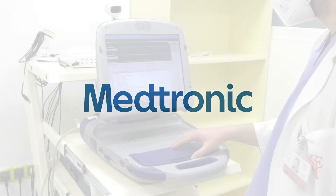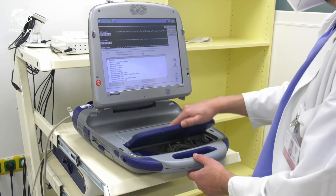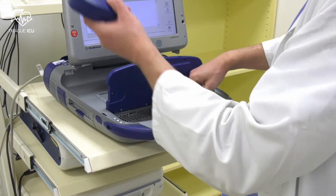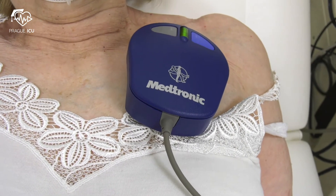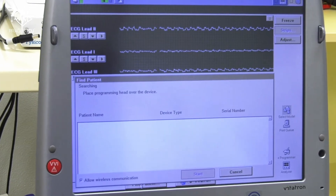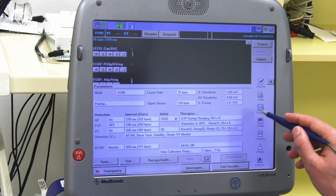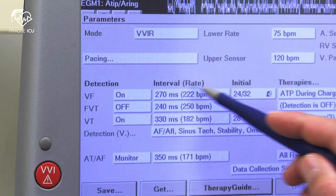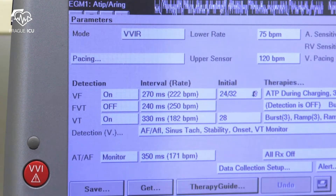Medtronic: We start with placing the programming head over the patient's device. Loading of the device software begins. We proceed with pressing the params button on the right side of the screen. Then we need to ensure that all detections are off: VF, FastVT, and VT.